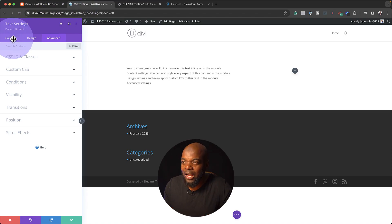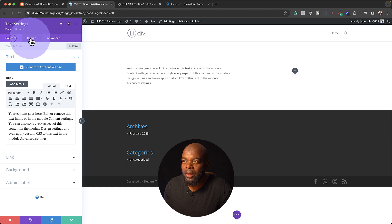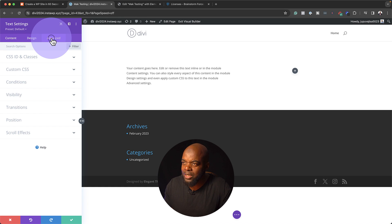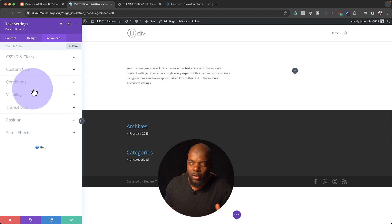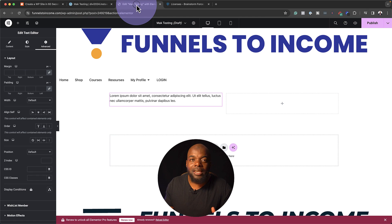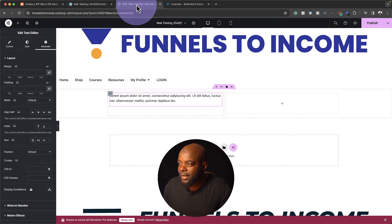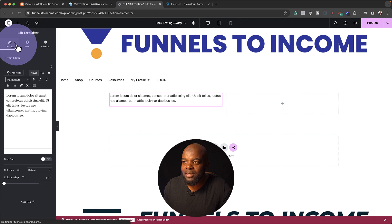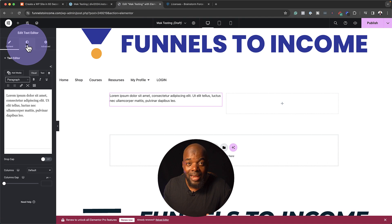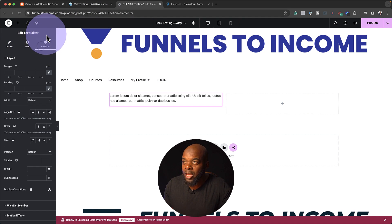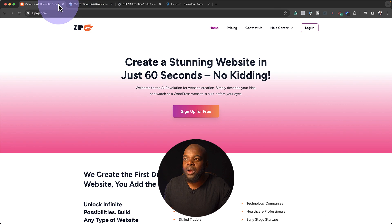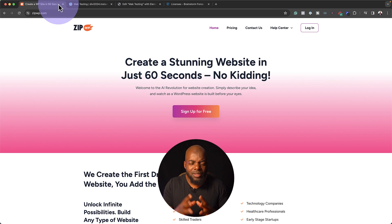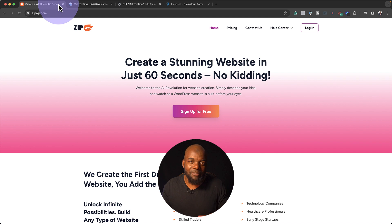Over here I have Divi. Notice these tabs - the Content tab, the Design tab, and the Advanced tab. This is where you can go in and do all your customizations. Now let's look at Elementor. Similar thing. If we add an element, we have our Content tab, our Style tab, and the Advanced tab. This is what we're going to be looking at when we review Spectra Pro to see if it's really close to what we have in these page builders.